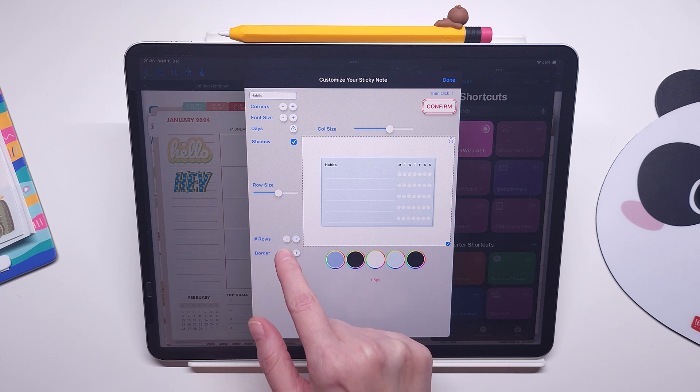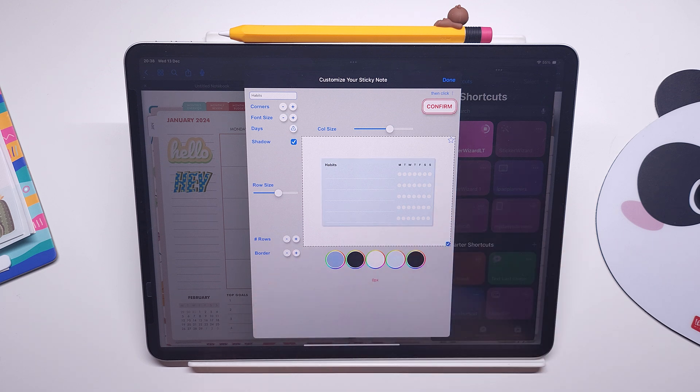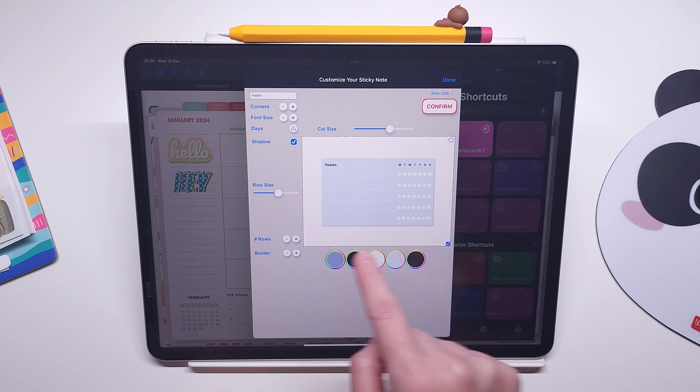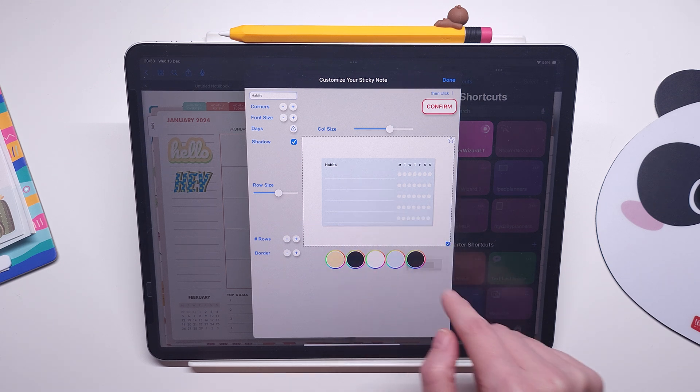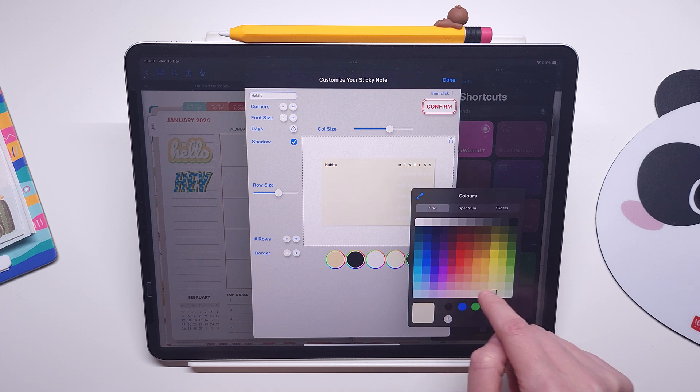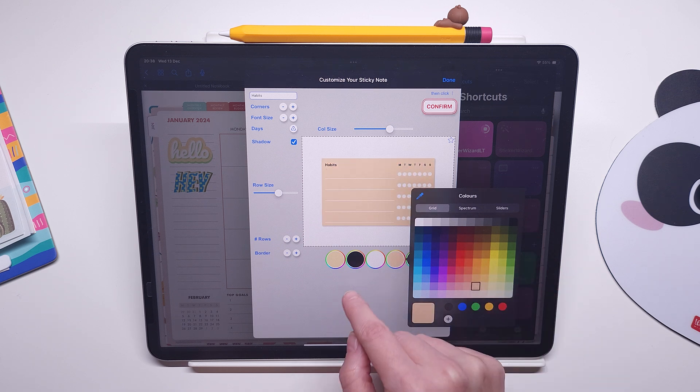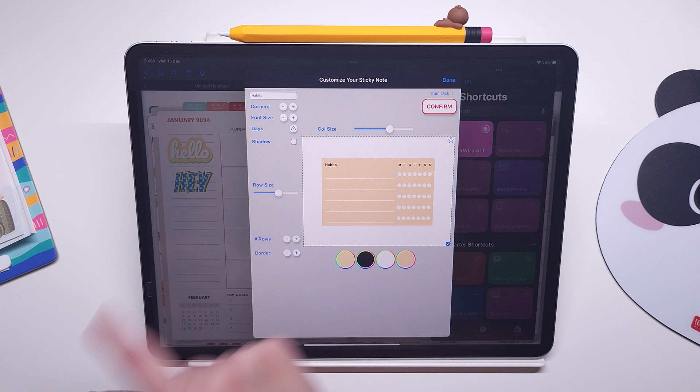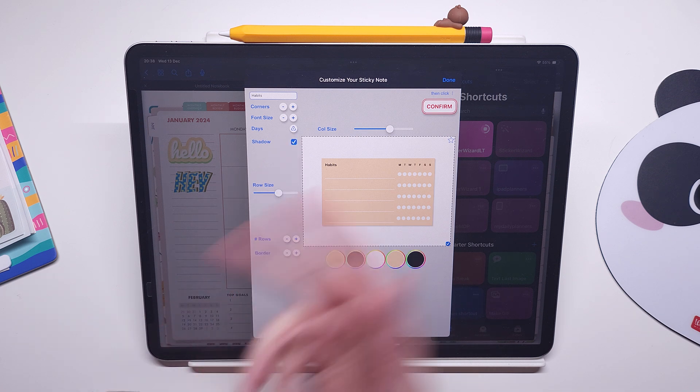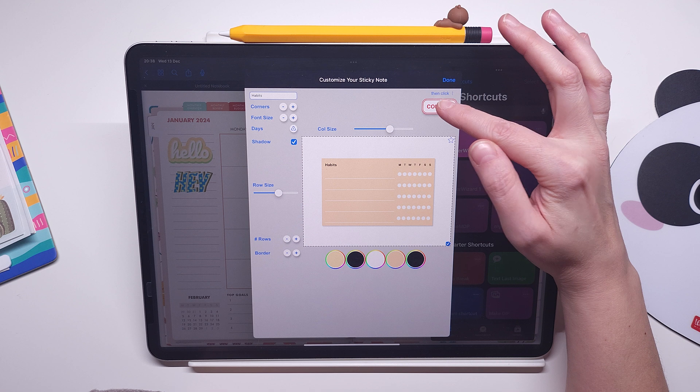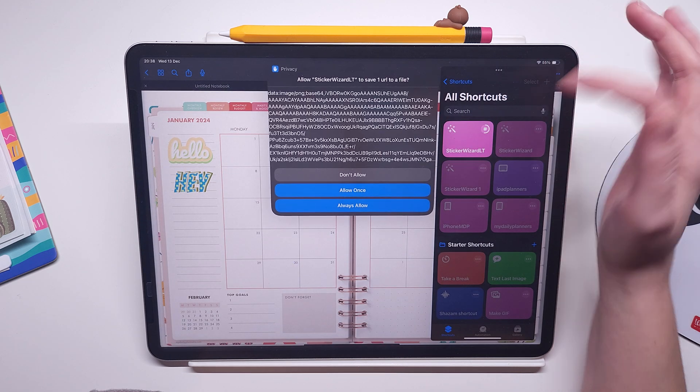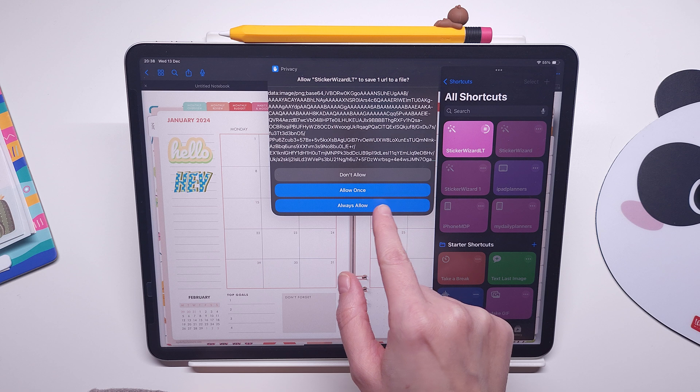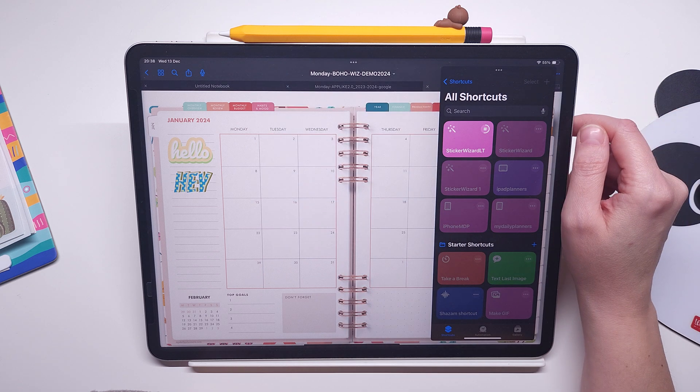This border can be there or not, and of course all of the colors can be changed. This is the color of the background of the sticker, so it can be any color and it can have shadow or there is no shadow. You need to always confirm and then click done. Of course we'll again have here always allow, and we can paste our sticker. Here is our weekly tracker sticker, awesome.